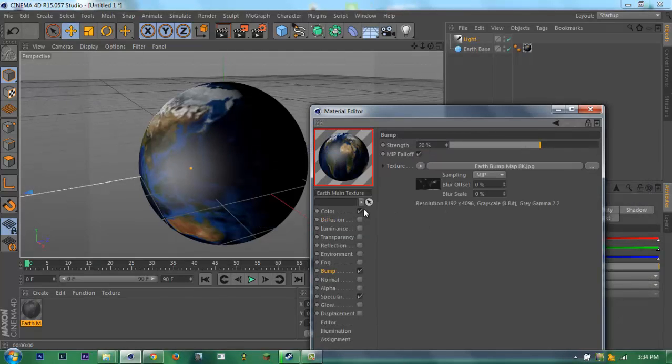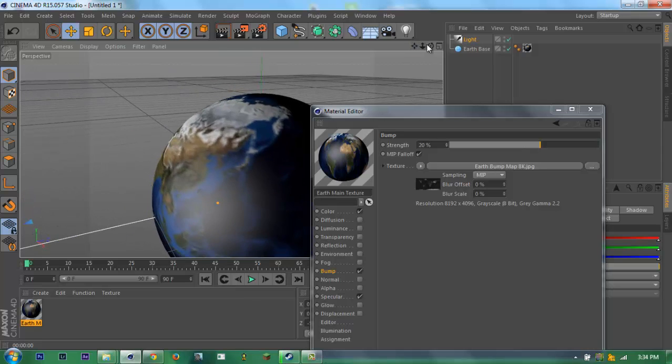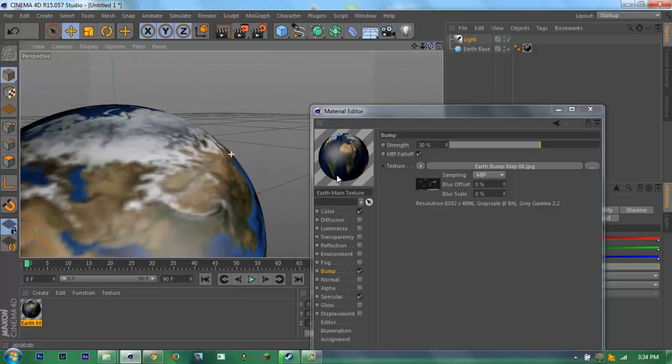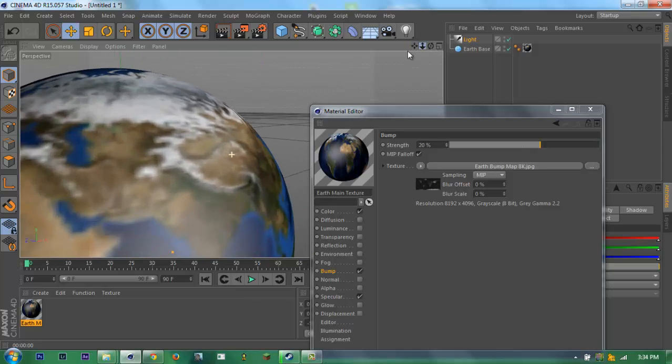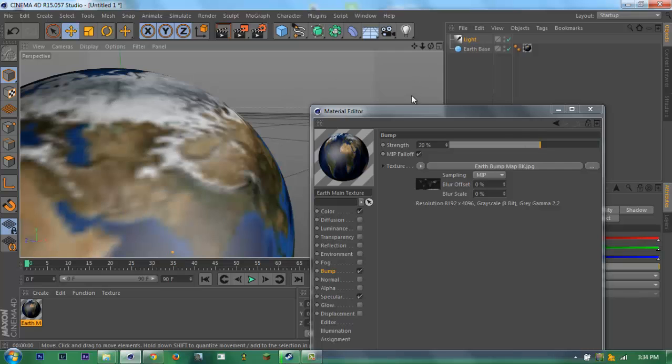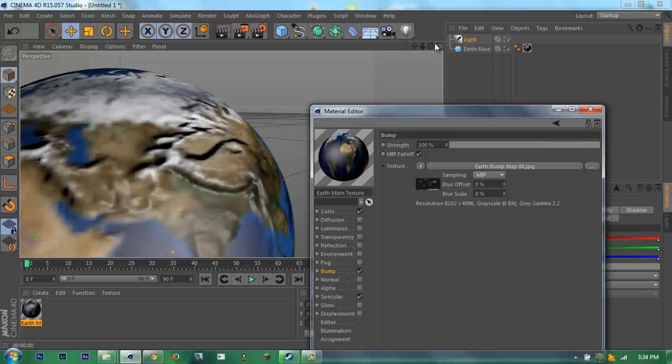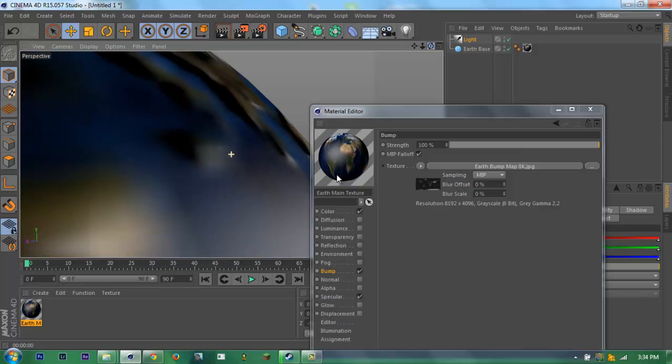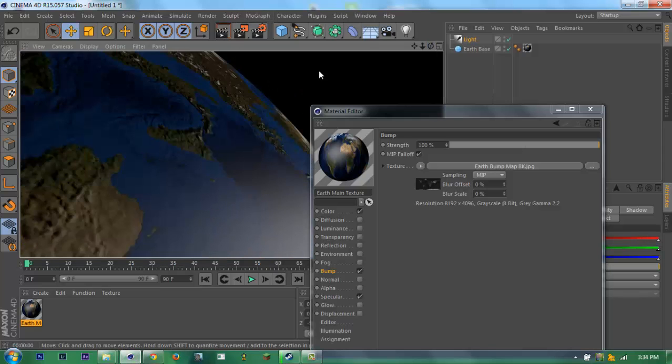See here, it will change something like a depth. If I increase this to inner red, see, now it's like there's a land there.